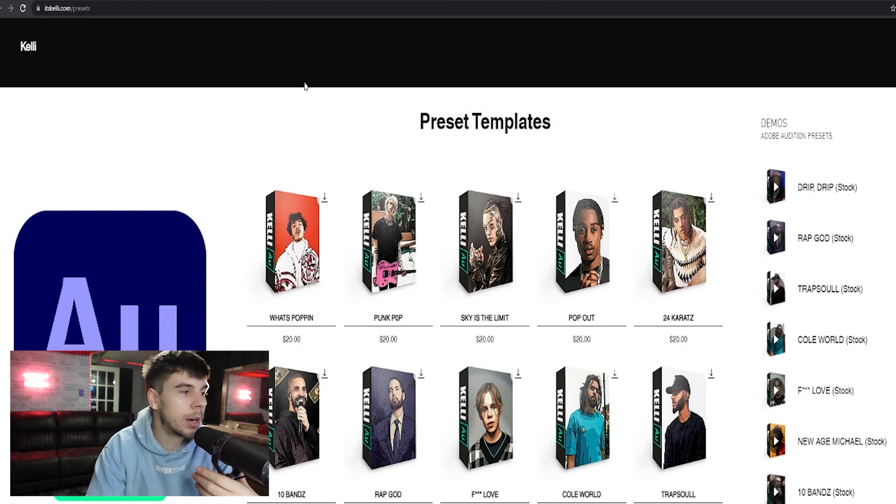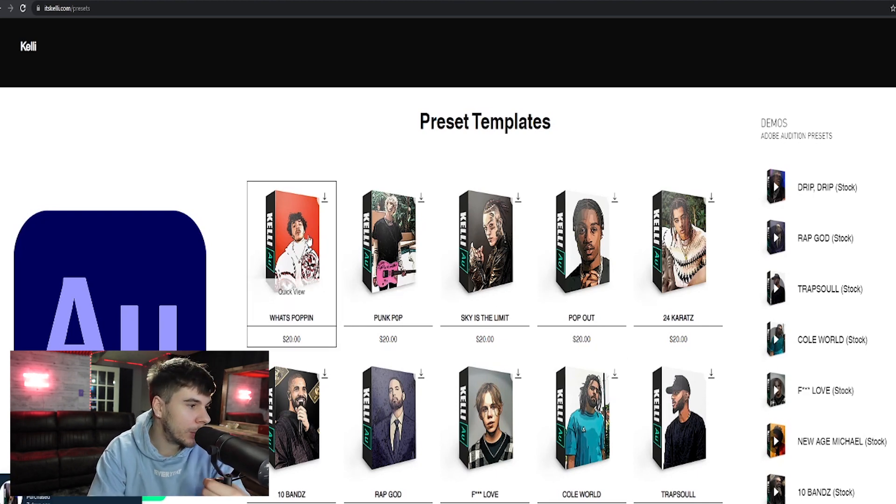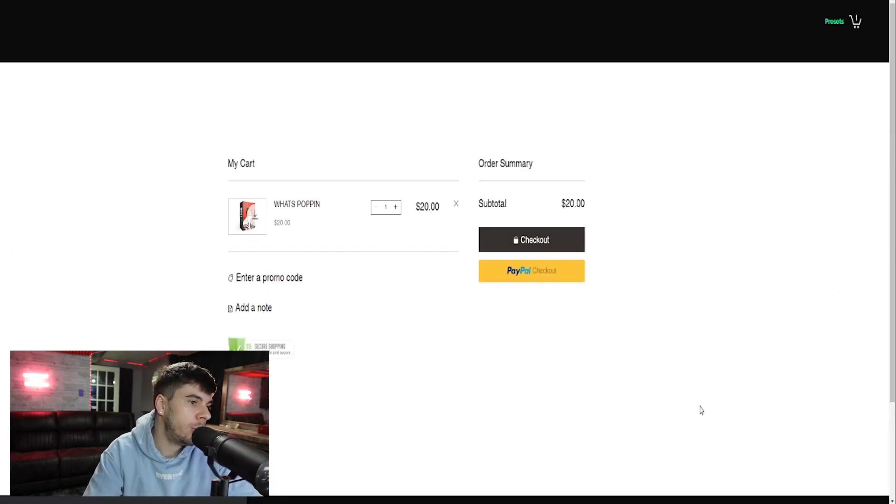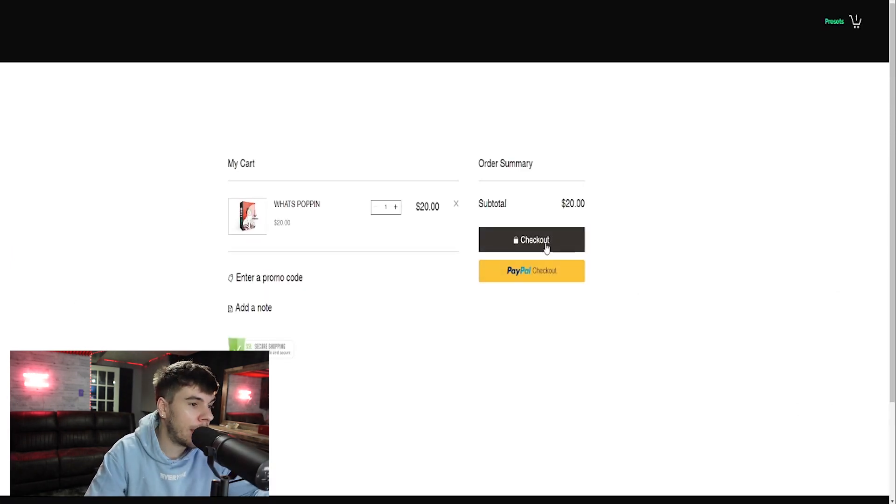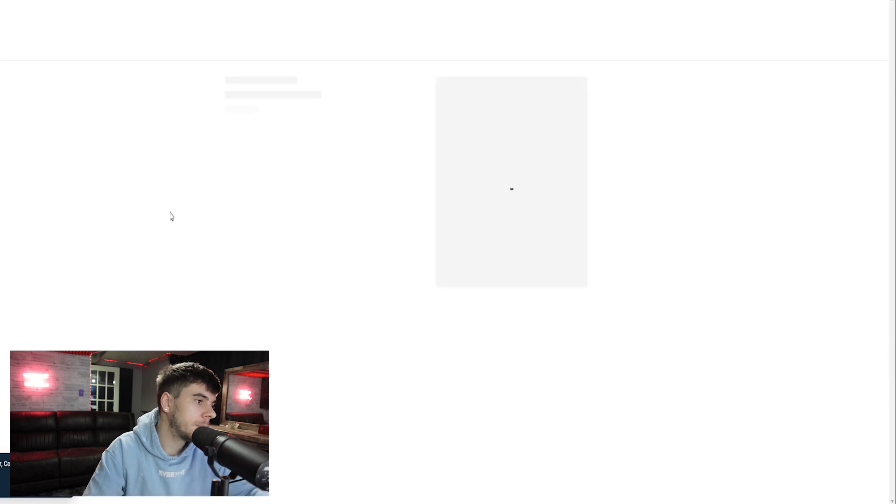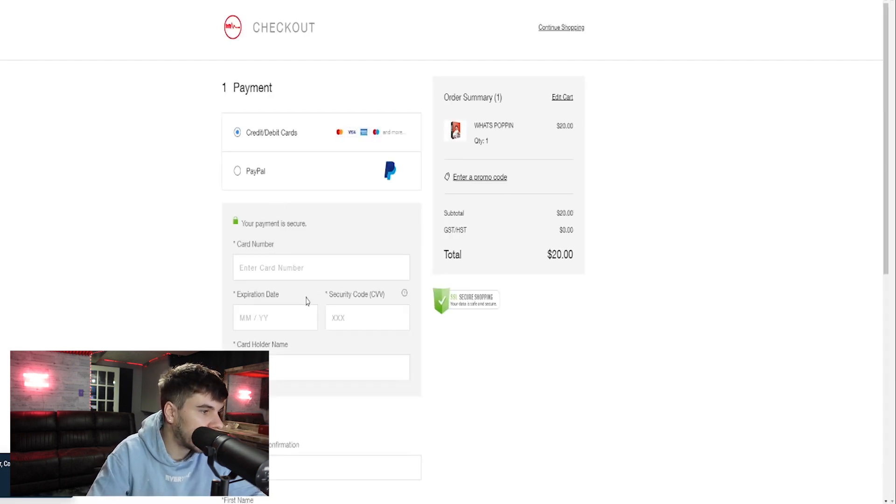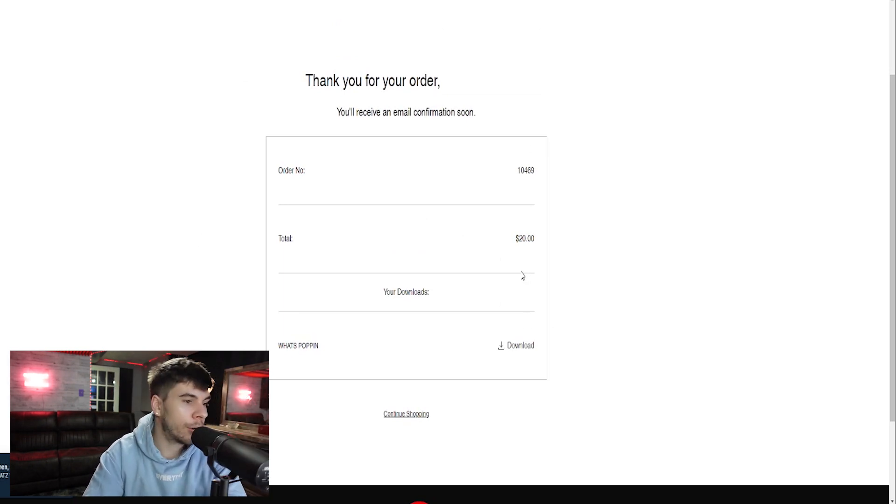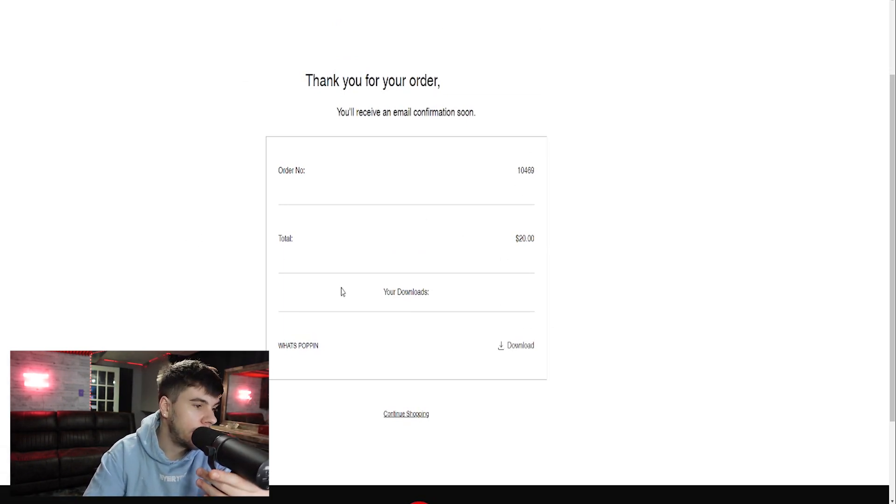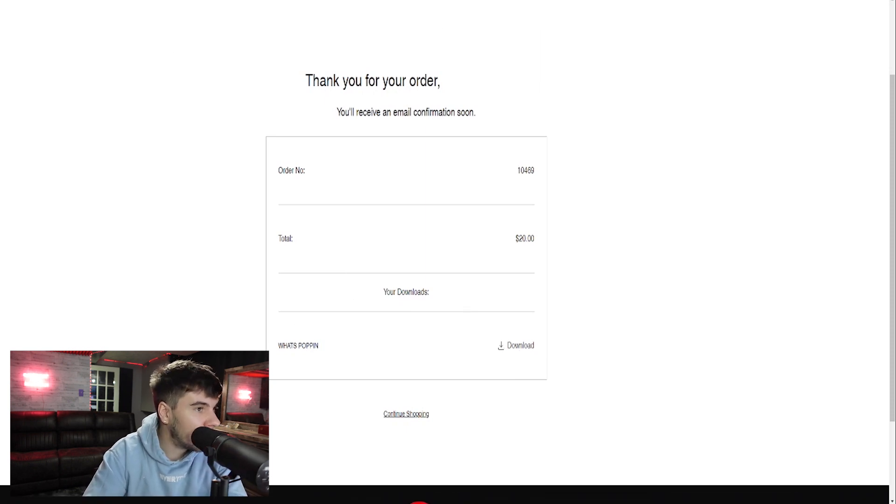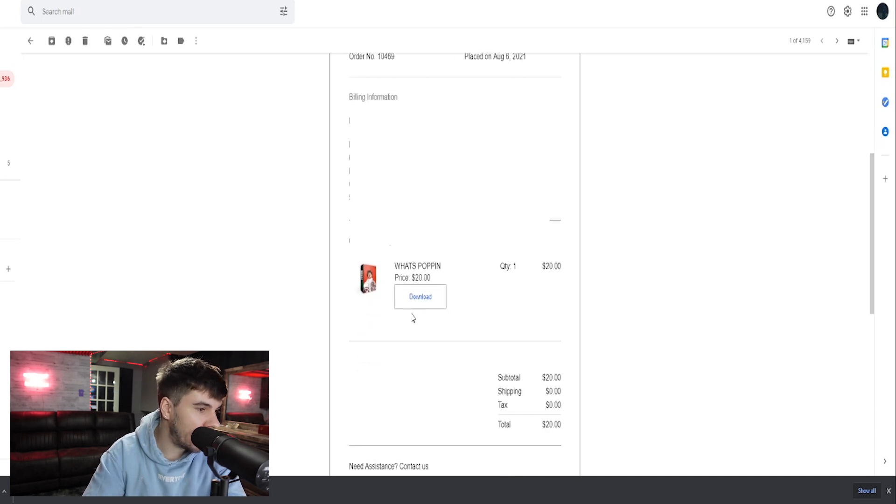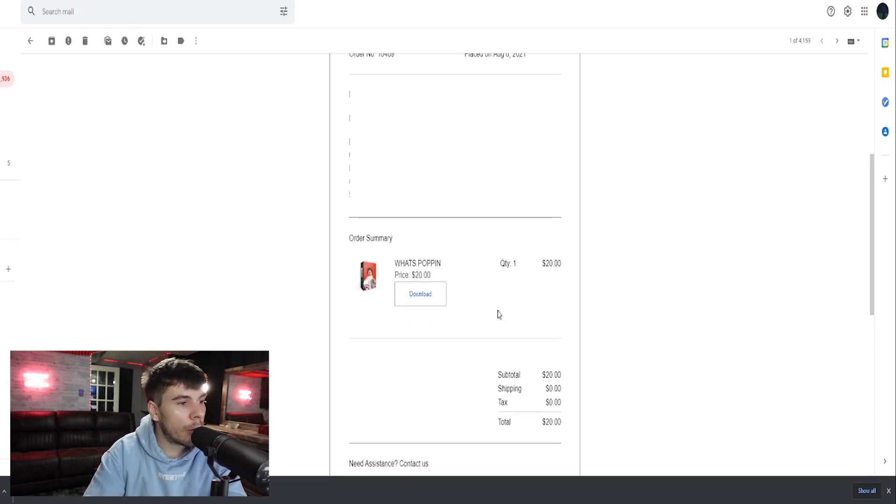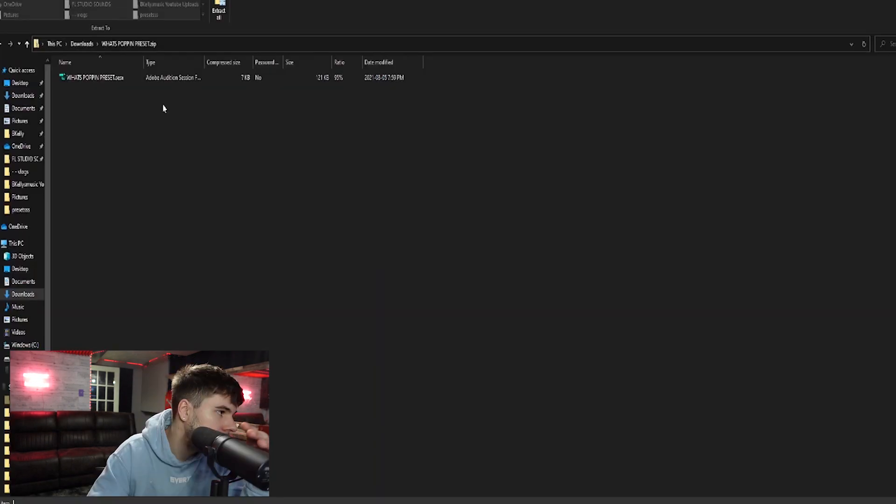Now let's say we want to purchase one of these presets and add it to our Adobe Audition. View cart, you can use credit card, debit, or PayPal. We're going to use our debit card. Then after you place your order, you will see your order number, the total of your order, and your download link right here on the screen. You should also get an email with your download right in your email along with your receipt and some contact information if you have any questions.